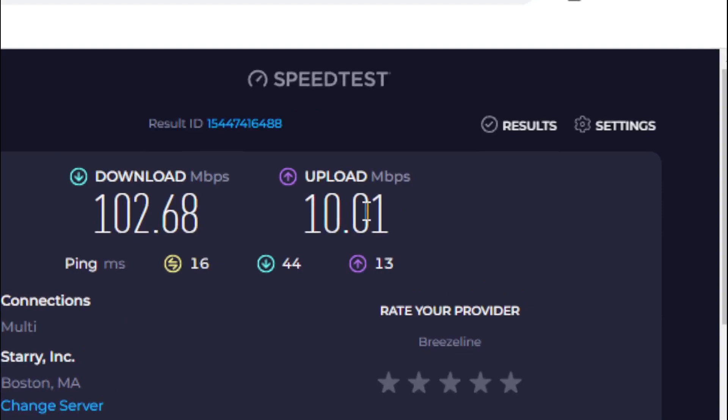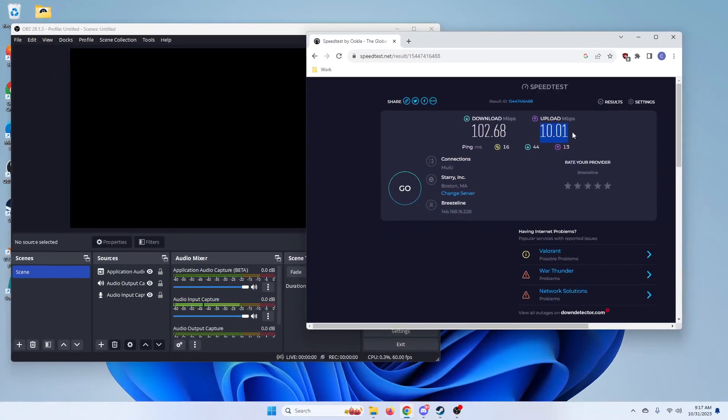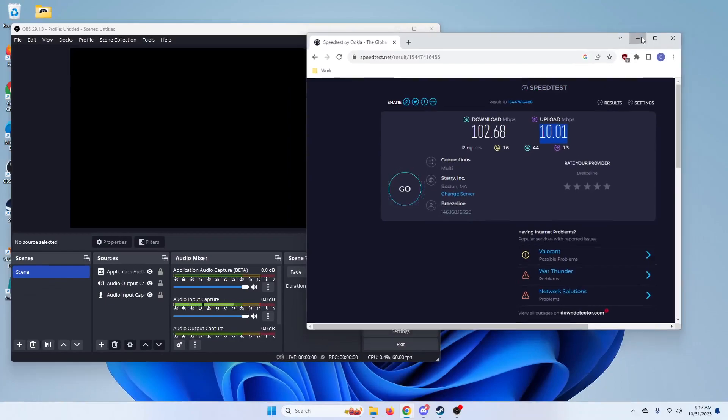So you're going to want to multiply this down by a thousand. That tells you your maximum upload bandwidth. And when you're streaming, you're going to want to be using about 60 to 70% of that number. So for me, I have 10 right here. So mine's 10,000. So my maximum bit rate that I want to be uploading is 7,000. And I'll show you how to change your bit rate in a second.